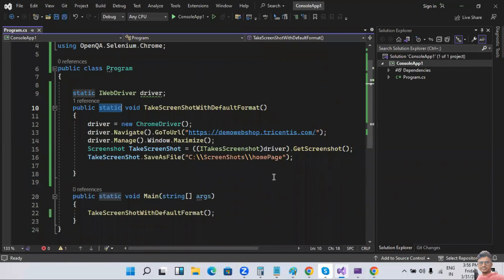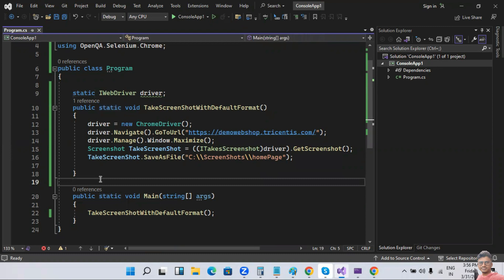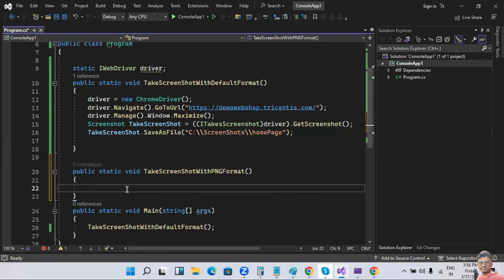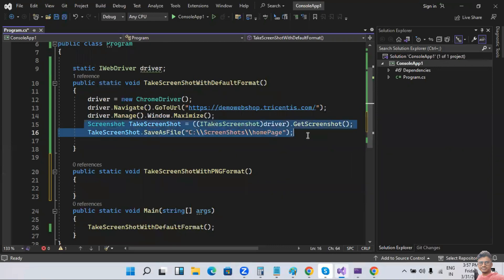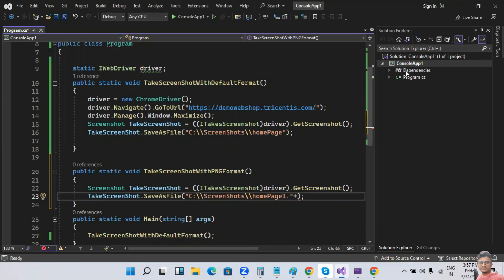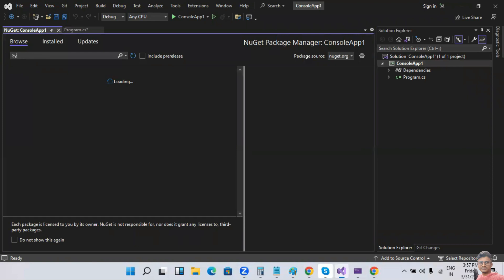Now I want to create a PNG format or JPG format screenshot. I'll copy the same code and create another method: public static void TakeScreenshotWithPngFormat. The difference is I'll add a dot after the filename — 'homepage1.' — and specify the format.